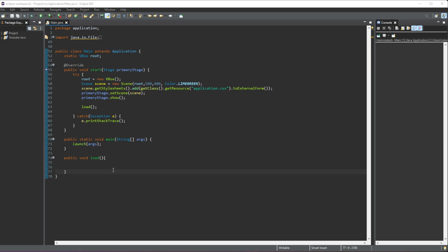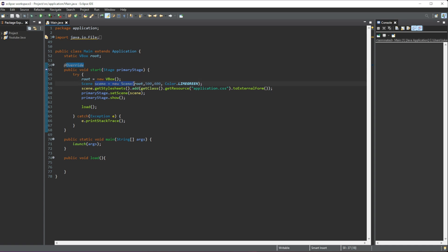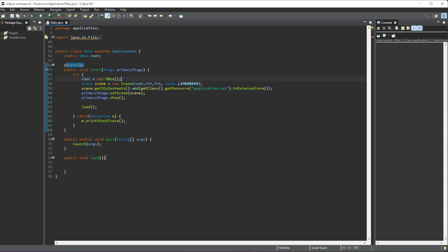So I have a vertical box as a global variable here, and this is the main layout for my scene. Then all I'm doing is calling the load method after we have set up our scene and stage. The load method is where we're going to be writing all of our code.